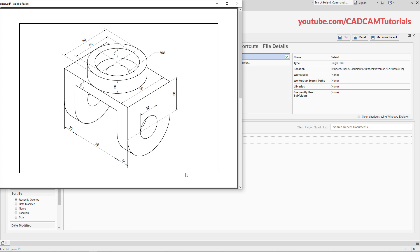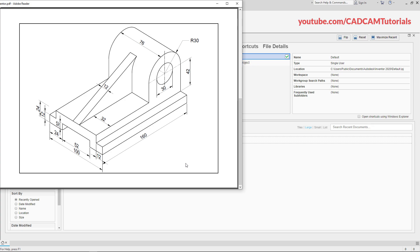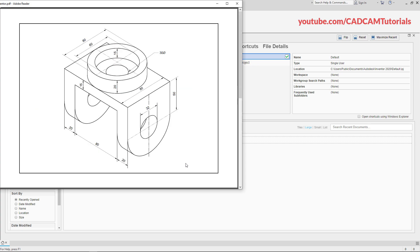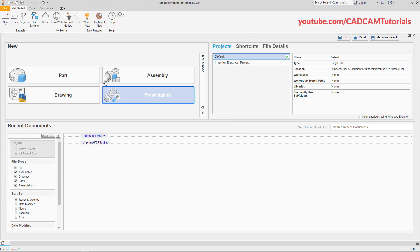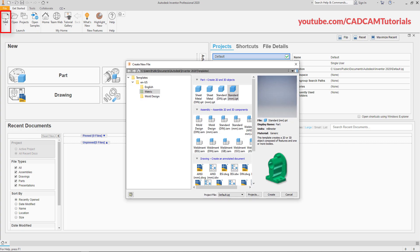In this tutorial we will create two objects. Let's start with the first object. Click on New, then click on Metric, and in the Part section click on Standard mm.ipt, then click on Create.